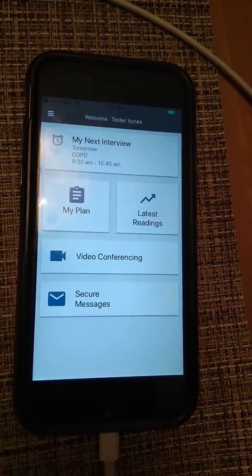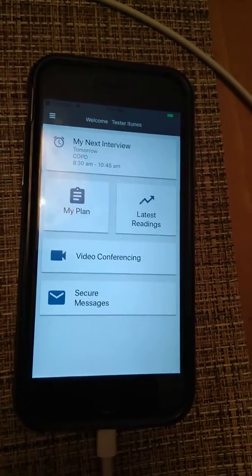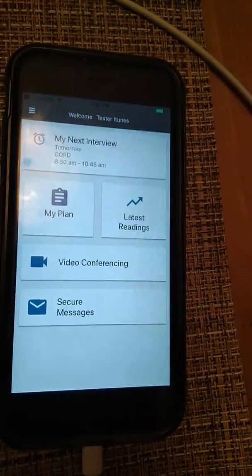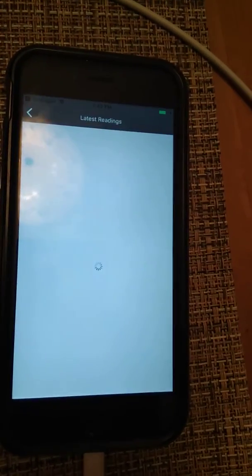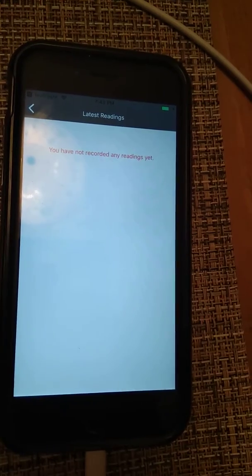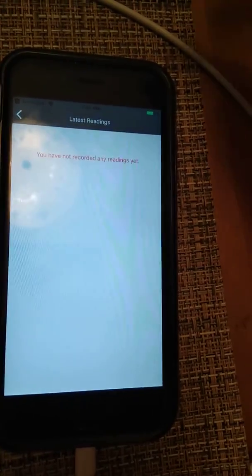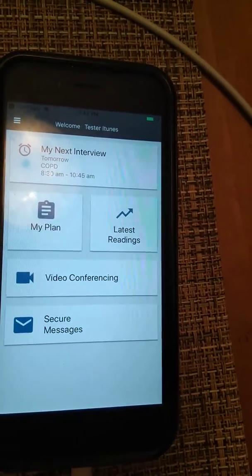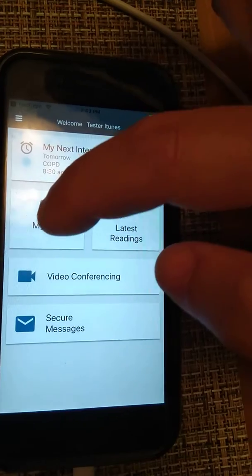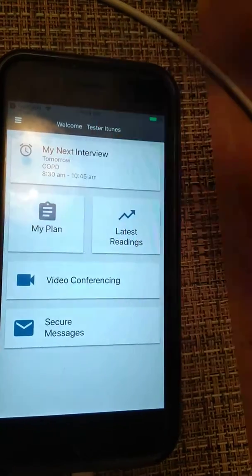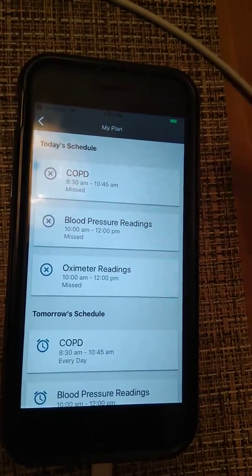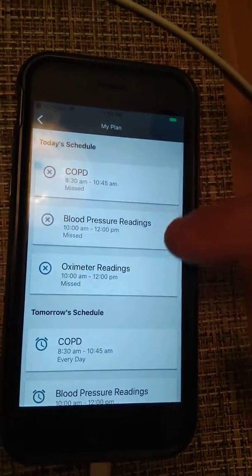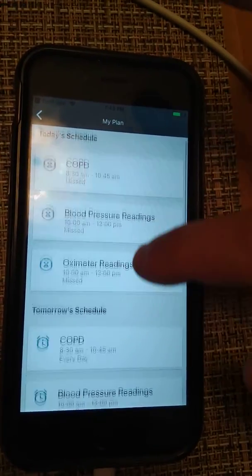As we log in, we can see latest readings — we don't have any readings yet. We can do My Plan, which will take us to our medical interviews.